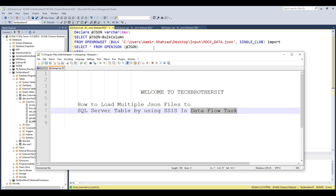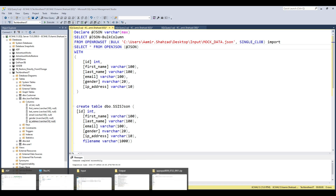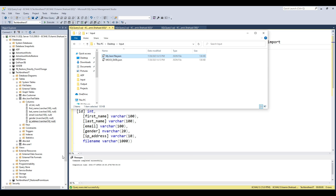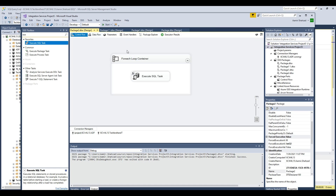First of all, I have a couple of JSON files that I would like to load to a table. Let's open one of the JSON files — it has ID, first name, last name, email, gender, and IP address. This is a very simple JSON file that I created online.